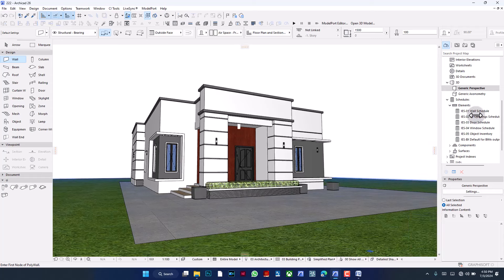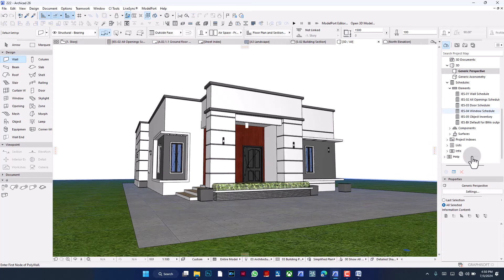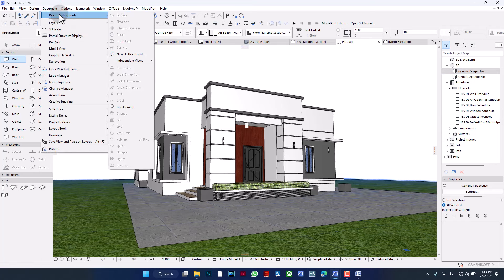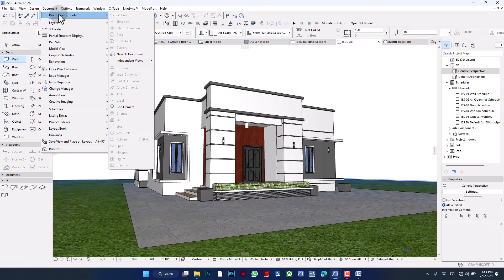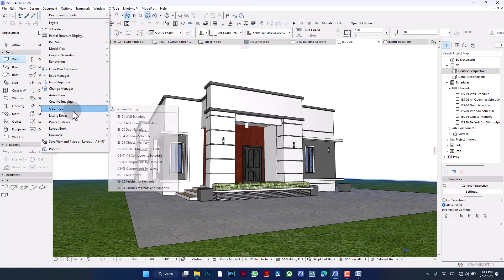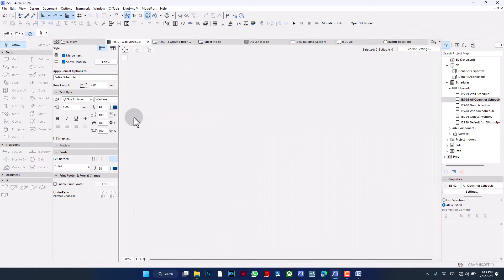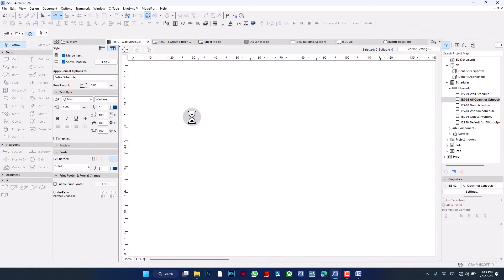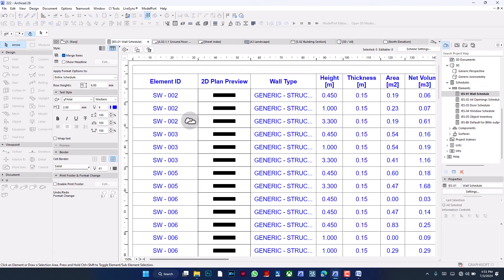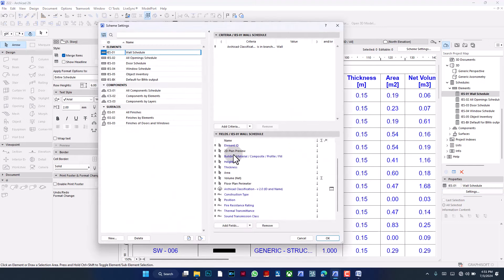How does that translate into how many blocks it will take to build this building? Let's go to Document, then Schedules, then the Wall Schedule. It brings up a really long schedule — truth be told, I'm not sure if anyone uses it as-is. I'll go into the settings for this schedule and remove the items we don't need.